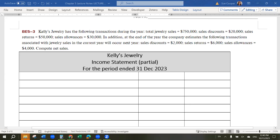Hi, this is Dr. Sue Cooper with the lecture video for Accounting 201 at Towson University. In this video, we're going to be looking at Chapter 5 Lecture Notes, page 3.